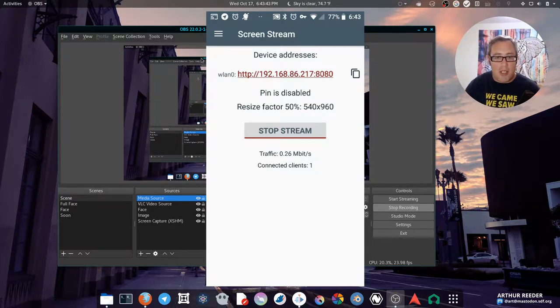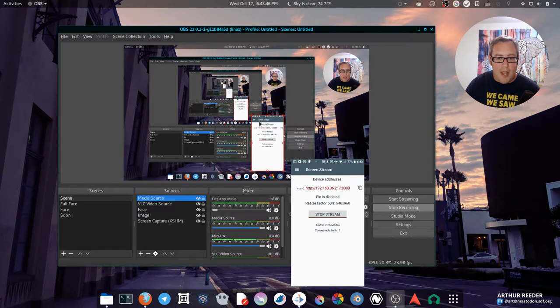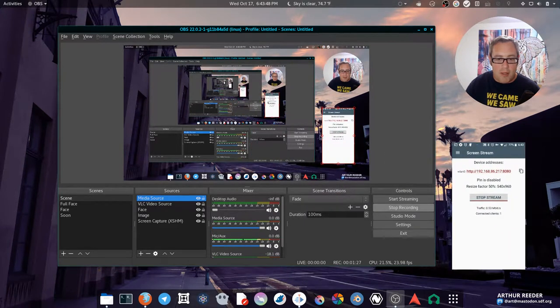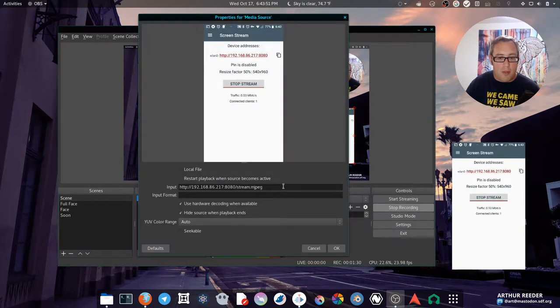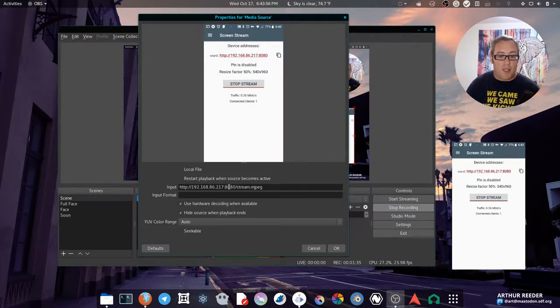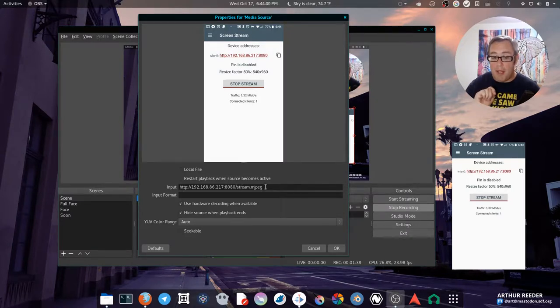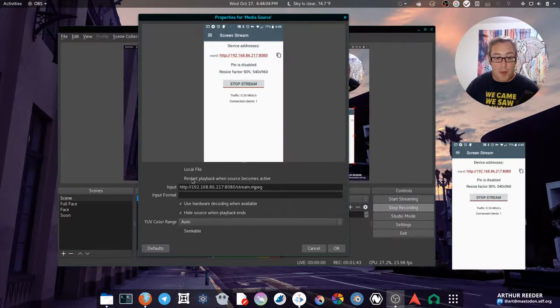So let's go ahead and shrink this sucker down. Get him out of the way so you can see what's going on. In OBS, if you click on your media sources, there it is right there. 192.168.86.127:8080. Now I disable, of course, the local file and definitely don't want to restart playback.